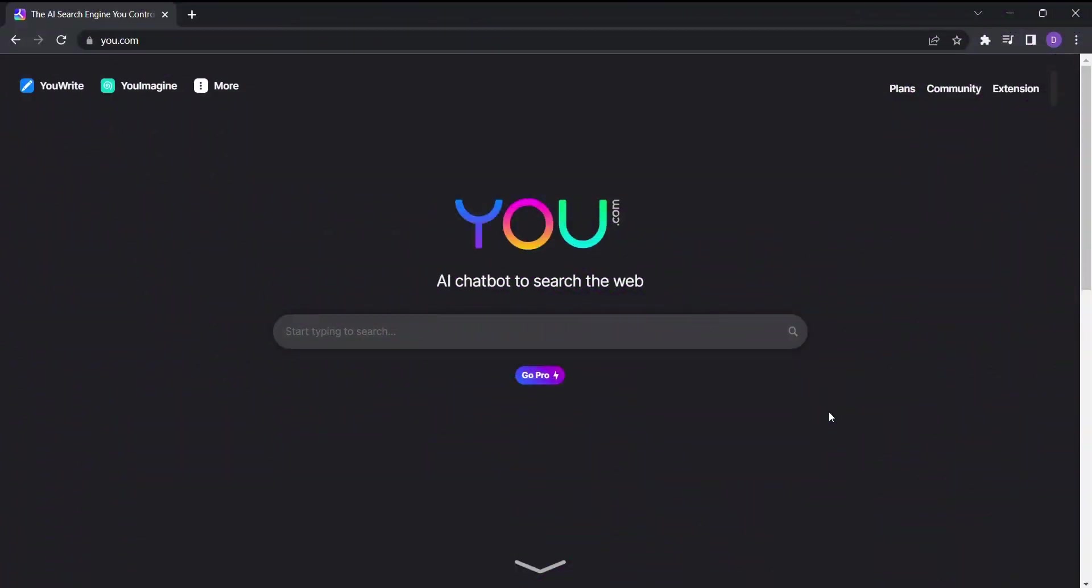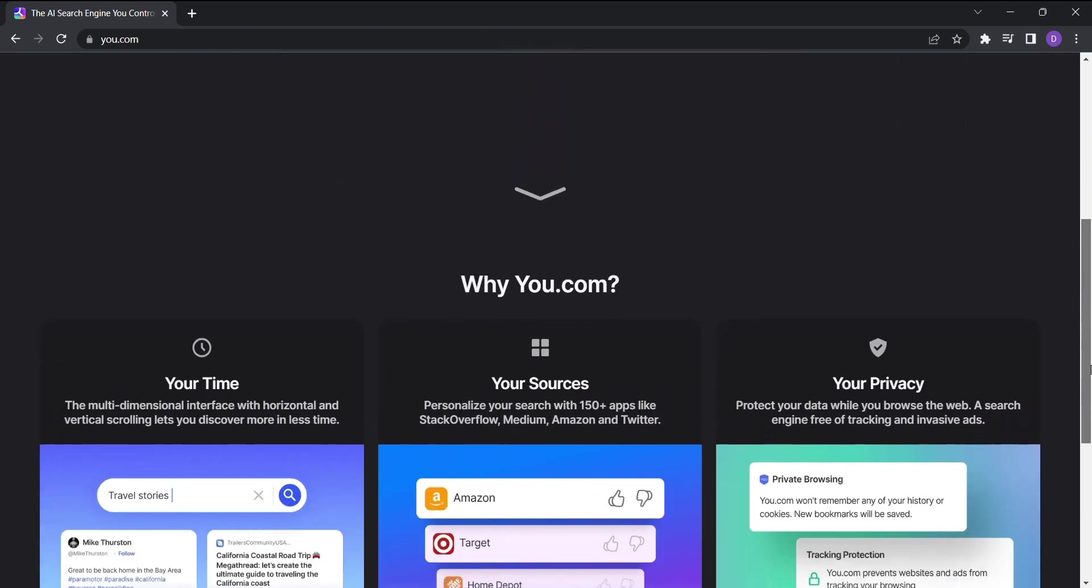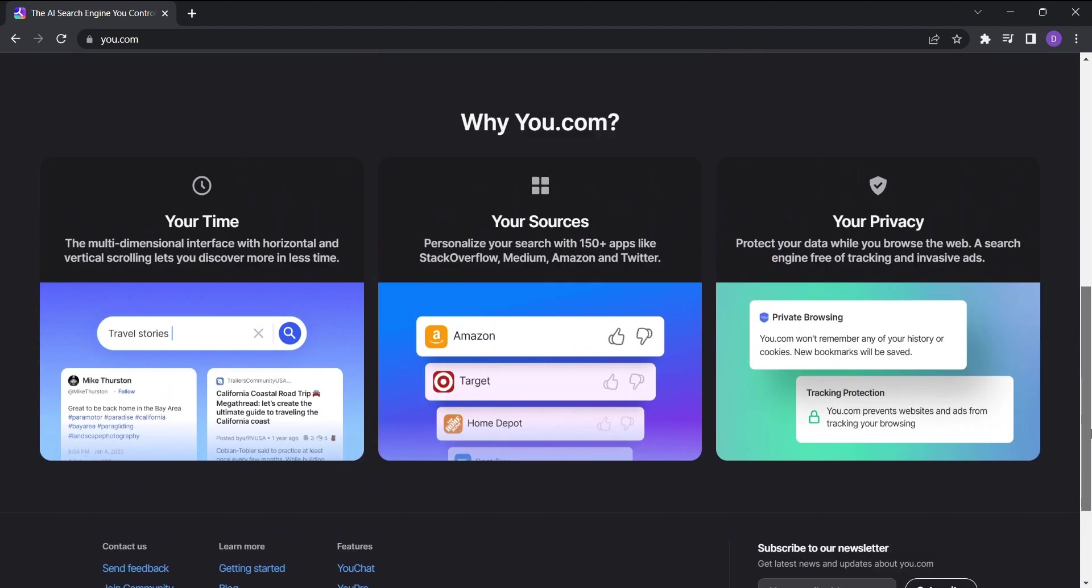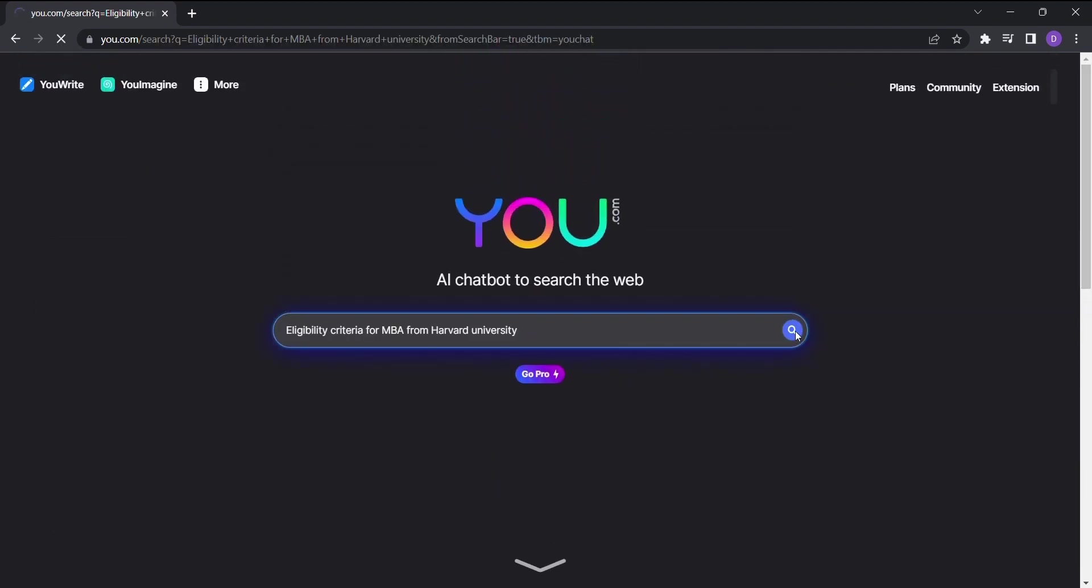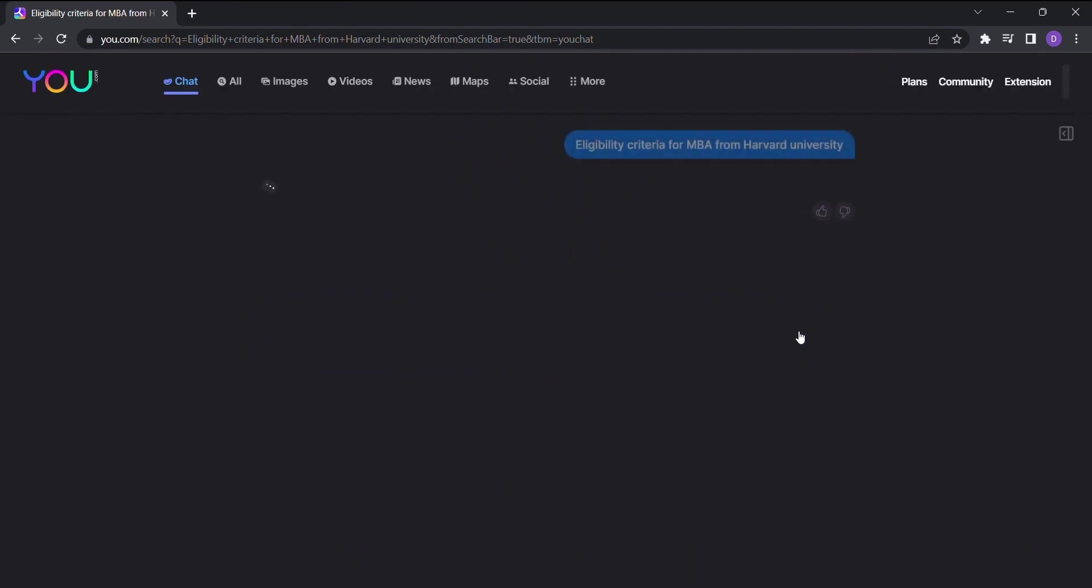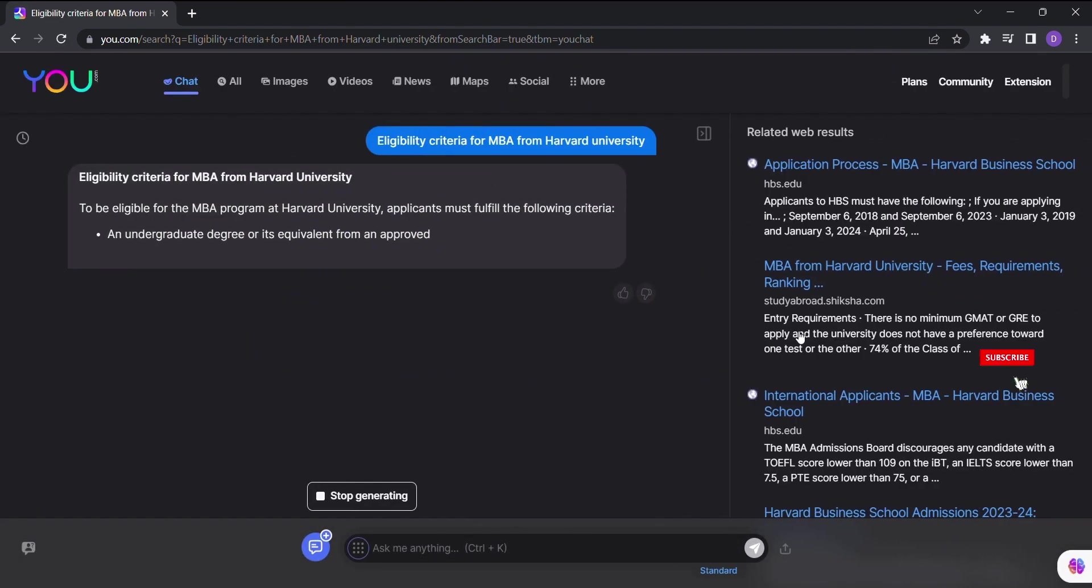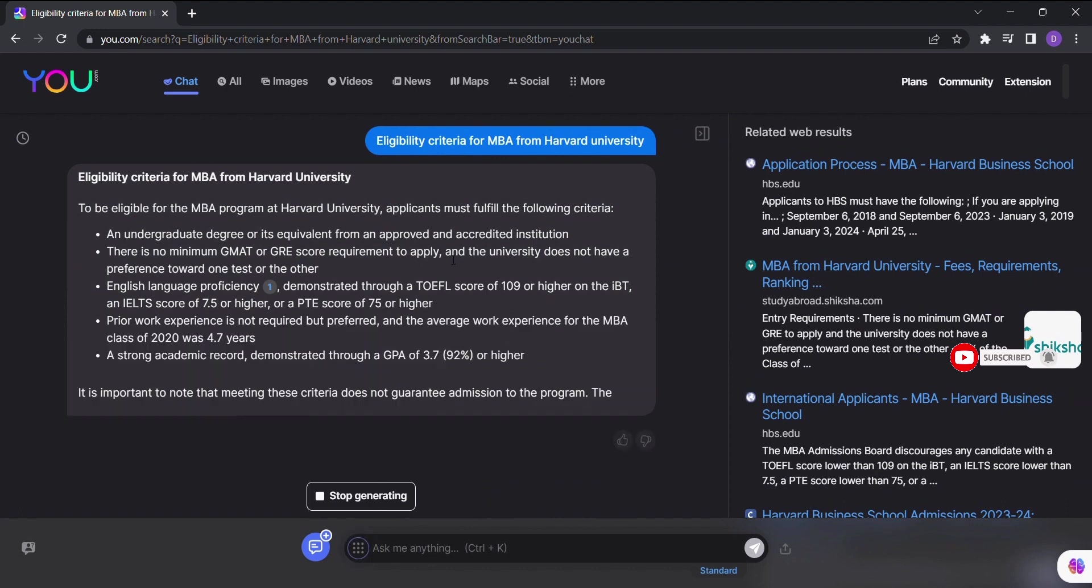You.com is not just an ordinary search engine. It's a personalized AI chatbot that's here to assist you in your quest for information. All you need to do is enter the question you want to search, and watch as You.com generates the results complete with relevant web links tailored to your query.